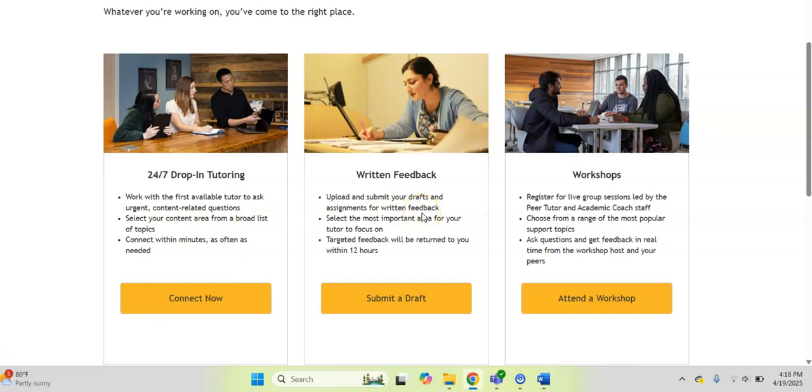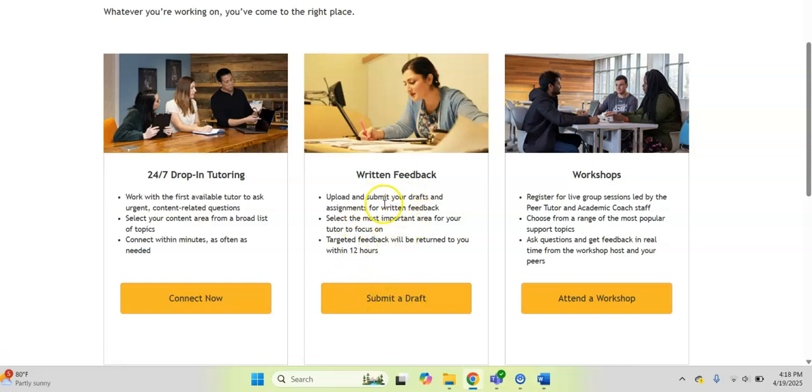A large important resource that students love to use no matter what their classes are is the written feedback service. This is where you can click on submit a draft and you can upload and submit any writing assignment that is for SNHU. This could be journals, this could be project drafts, this could be discussion board, this can be anything.